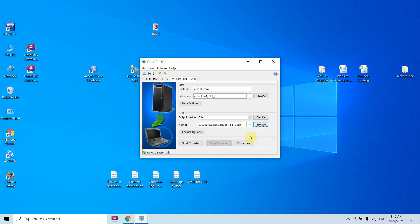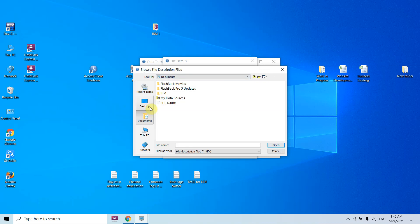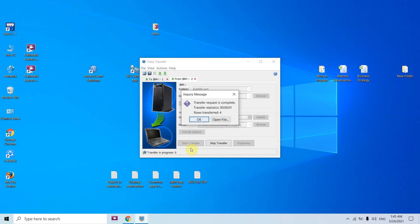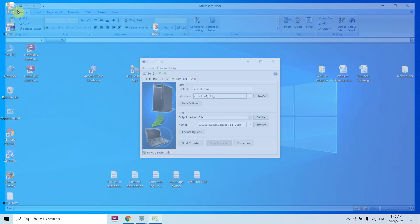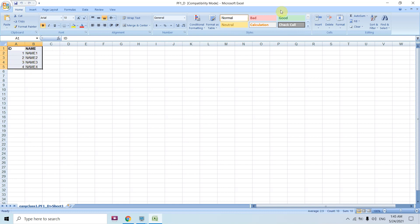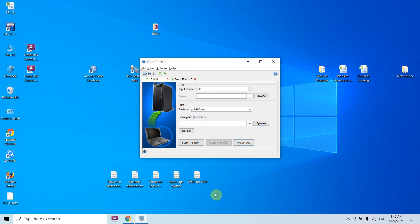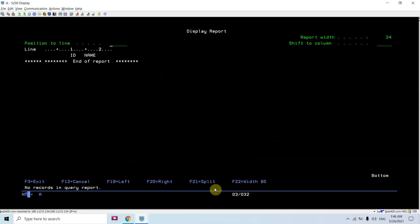Let me save it on the Desktop. Just click on Details — let's select the Desktop here as well. Name it PF1_D so all the files are on the Desktop. Just click Start Transfer and click OK. You can see two files: first is PF1_D which is an .xls file — the data is correctly downloaded — and another is an .fdfx file which is used in case of uploading the same file.